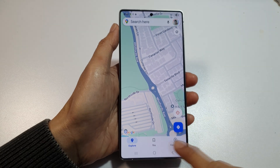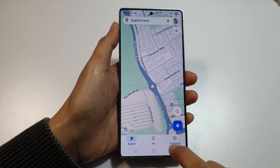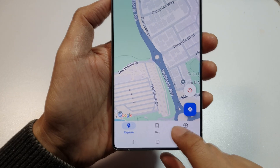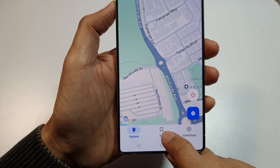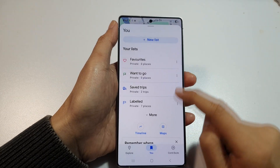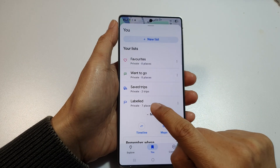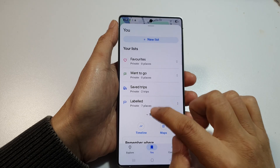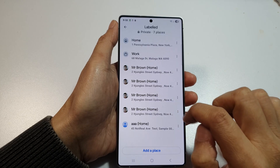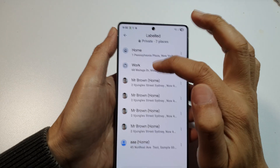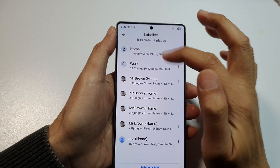At the bottom, tap on 'You' — tap on that icon. Then scroll down and tap on 'Labeled'. In there you will find the Home and Work location options.